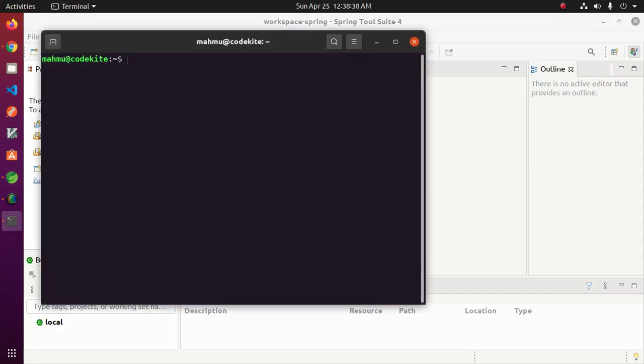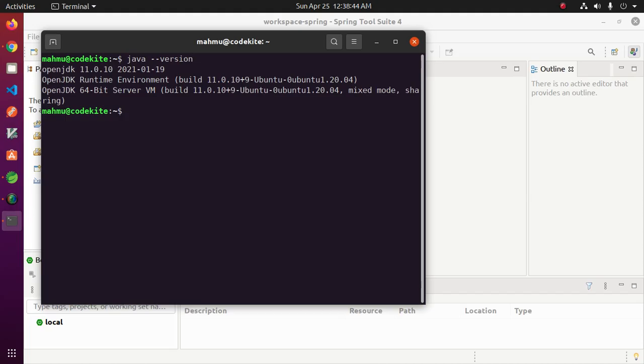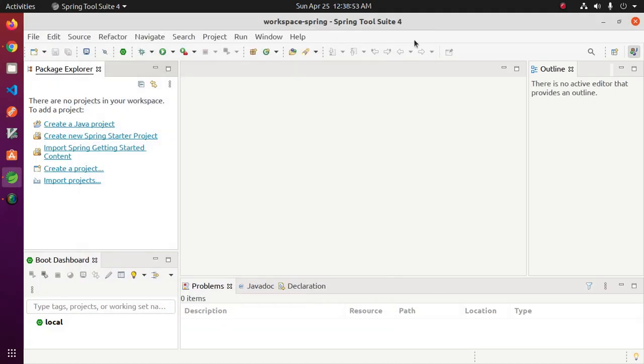You can check Java version by this command on CMD or terminal. I am using OpenJDK 11.